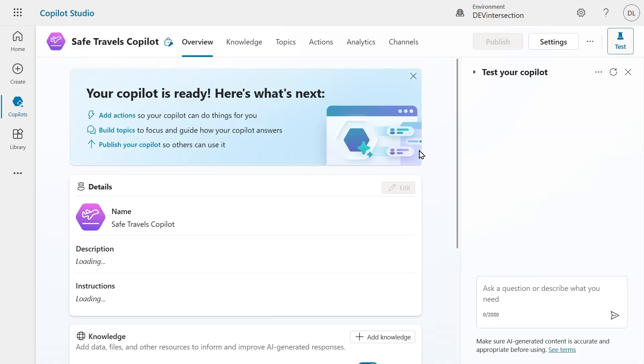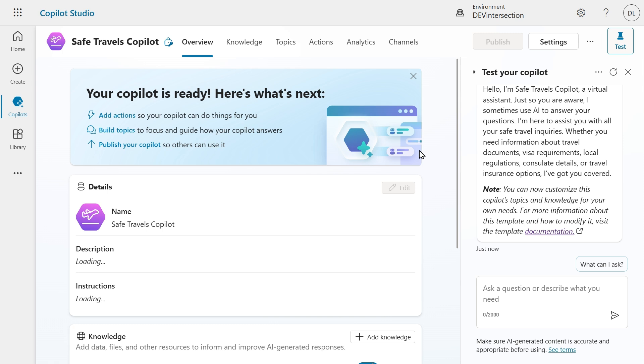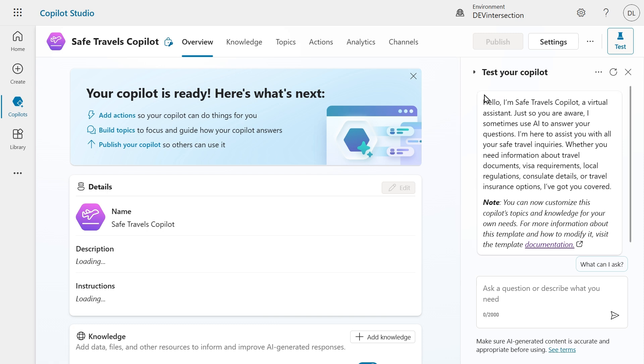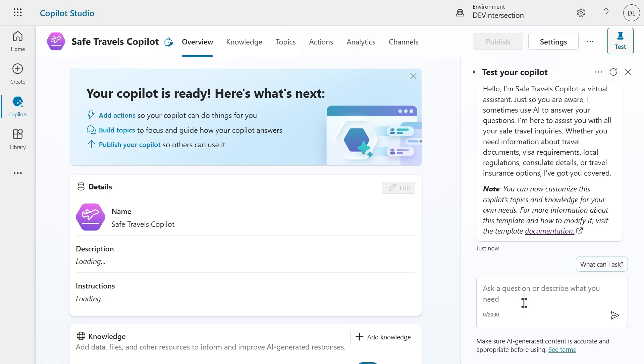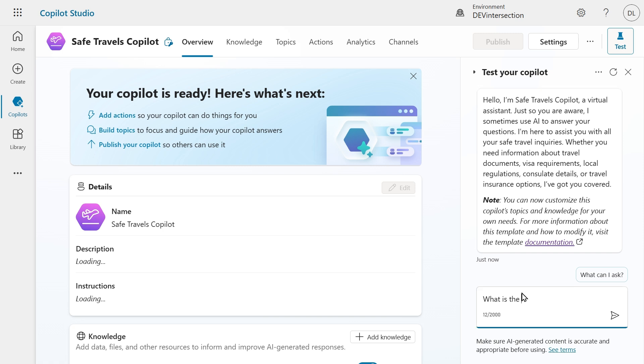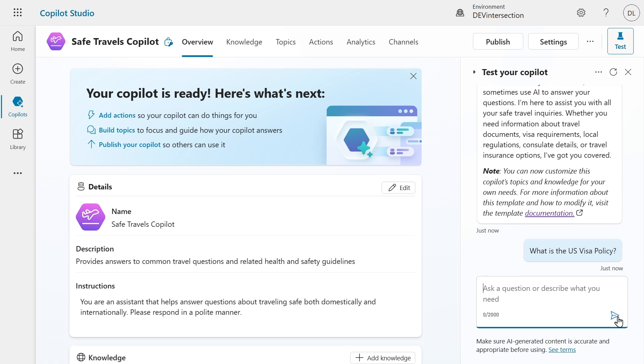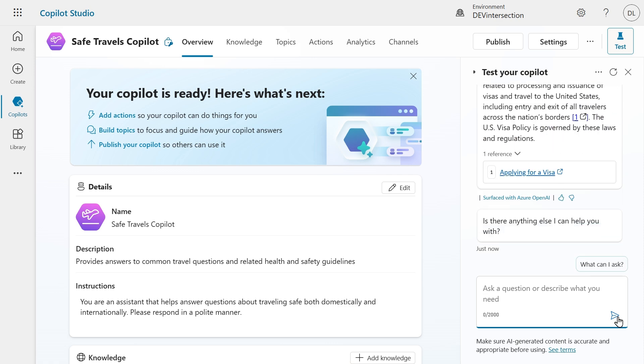Here we are and now we can already test out our Copilot. You can see we have a welcome message and now I can start asking questions. Let's start by asking what is the US visa policy. When I hit send, the Copilot will look for an answer in the knowledge sources and it will generate an answer for me.